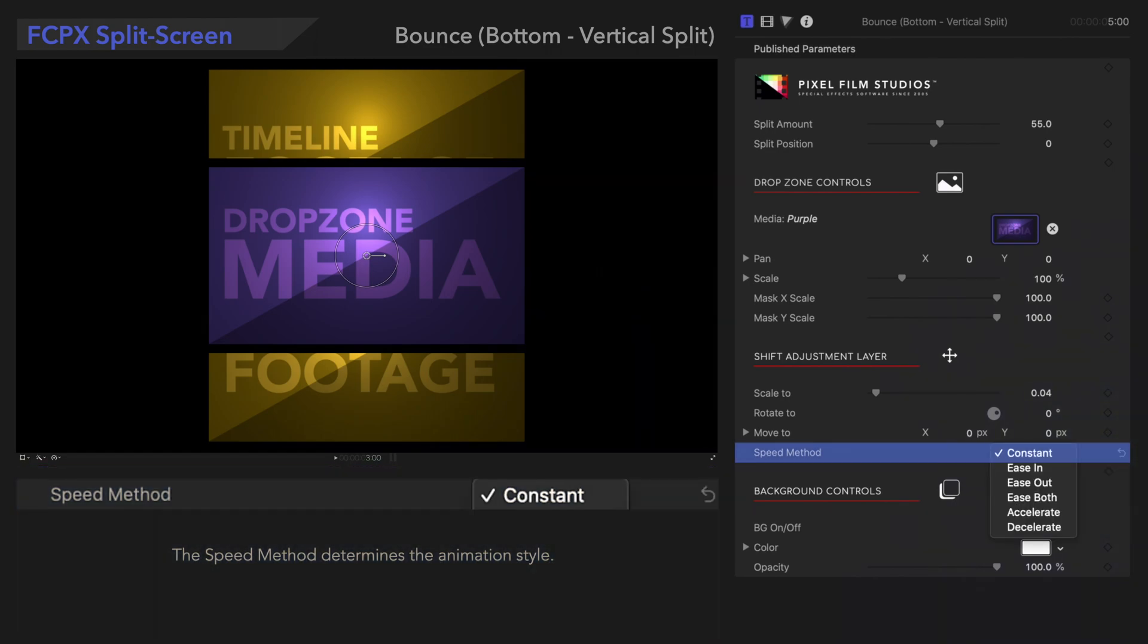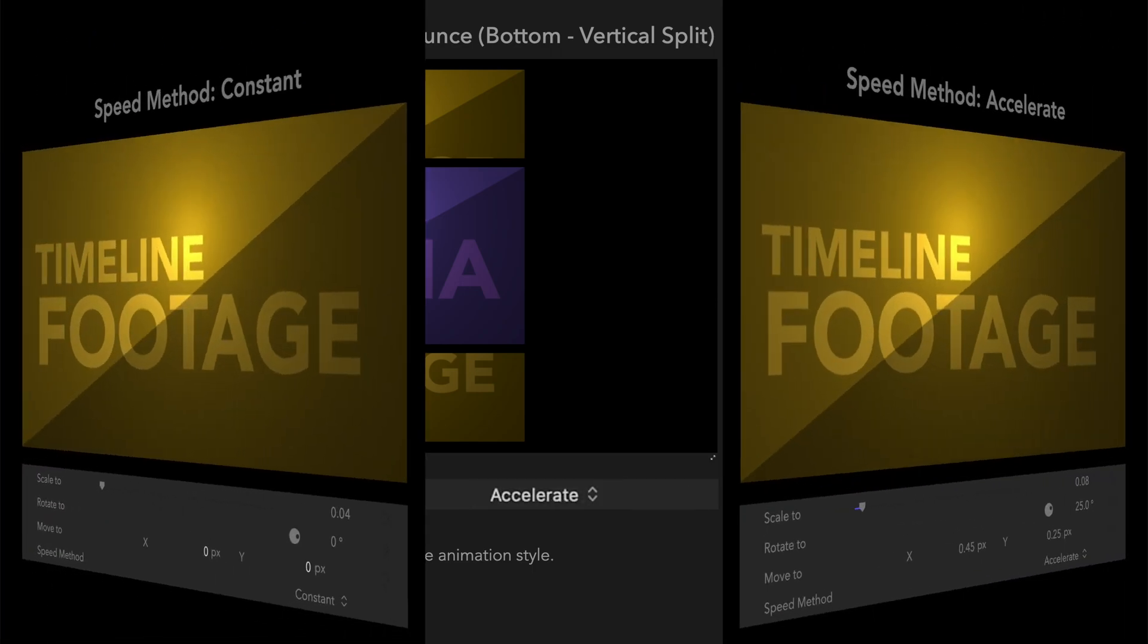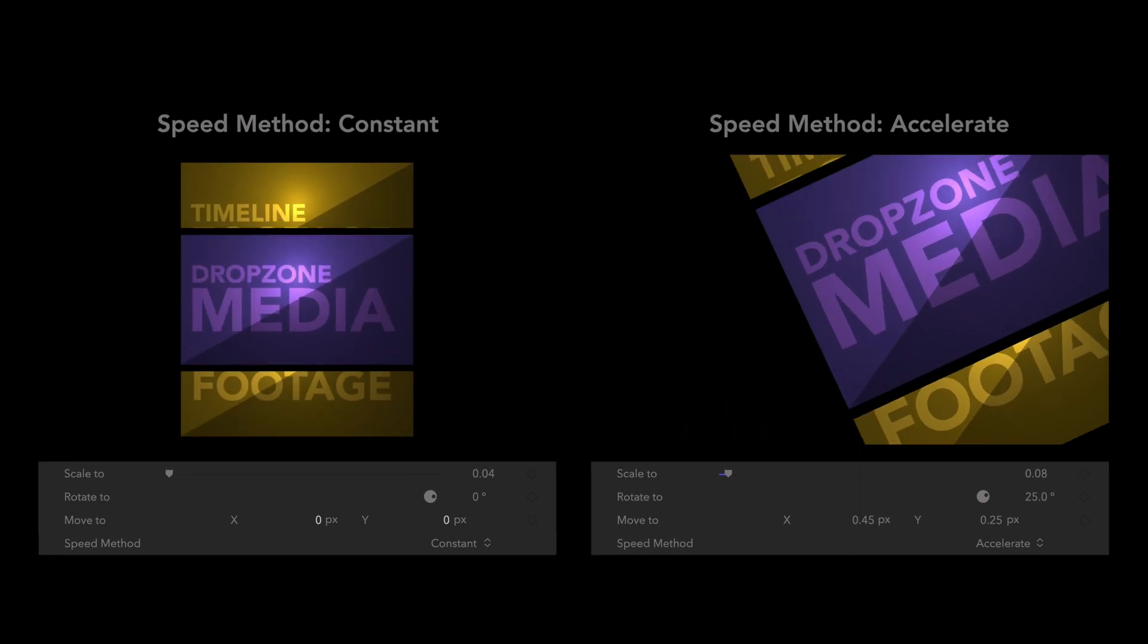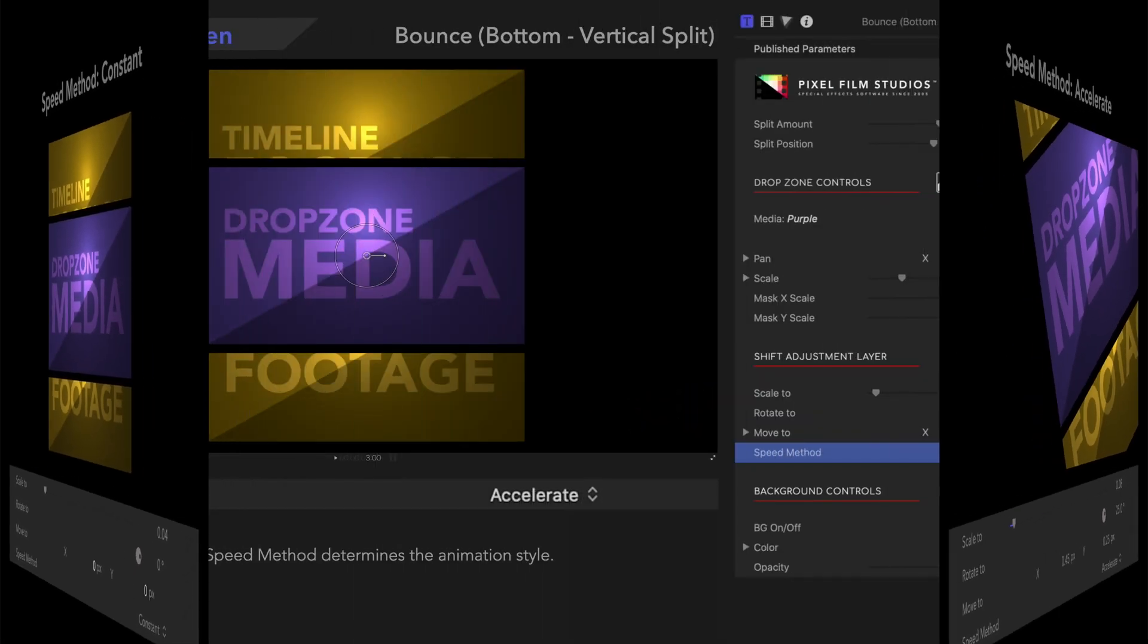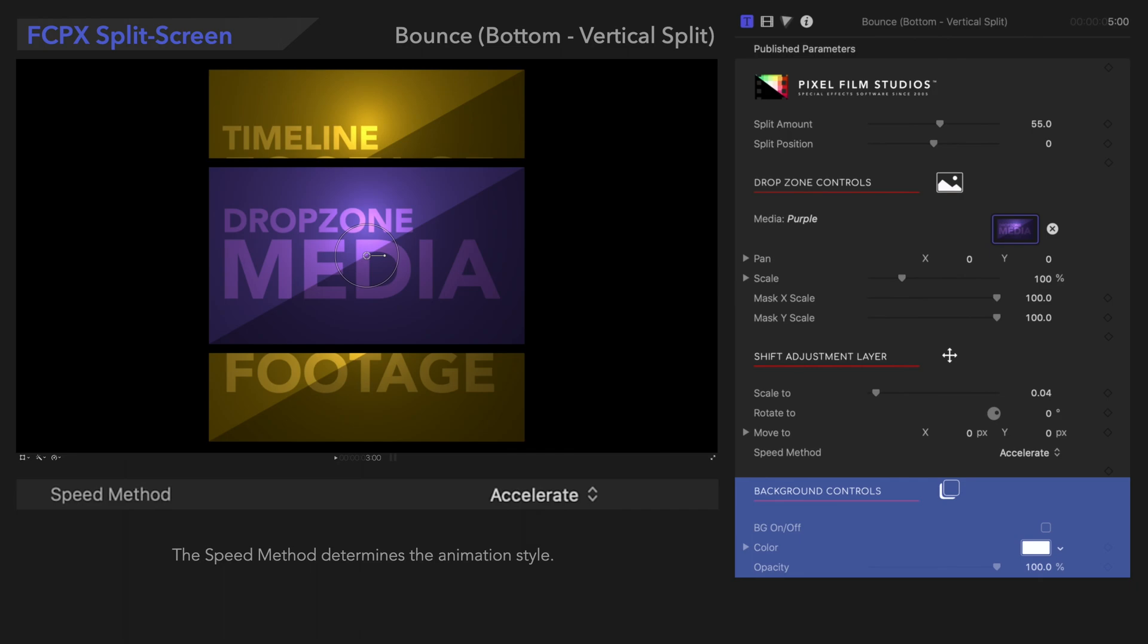Speed method determines the animation style. Here's what this all looks like put together. Now that's eye-catching! Underneath that, we have background controls. Check out the link in the description below to watch our tutorial video about background controls.